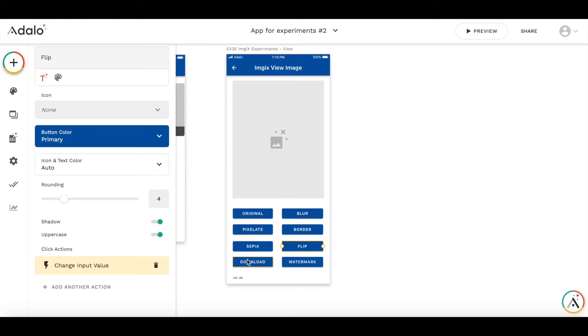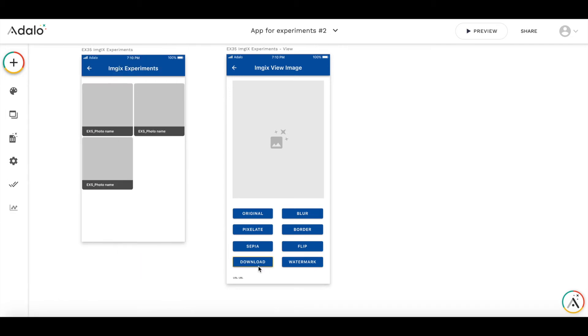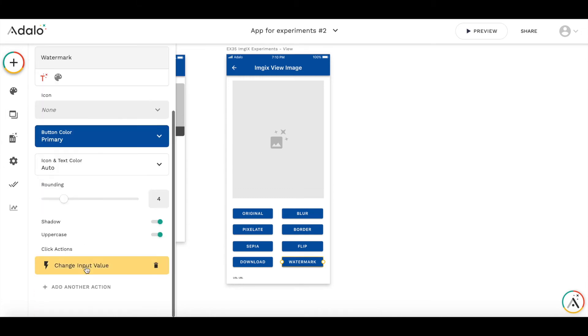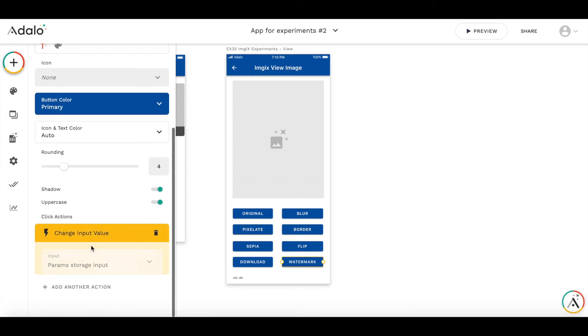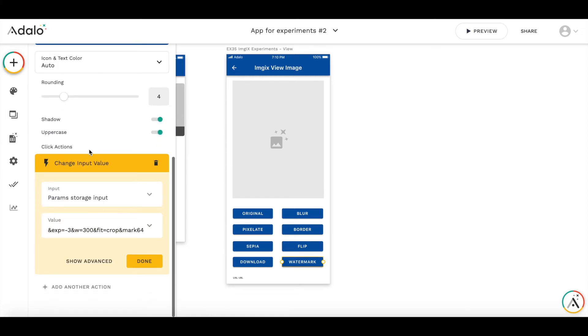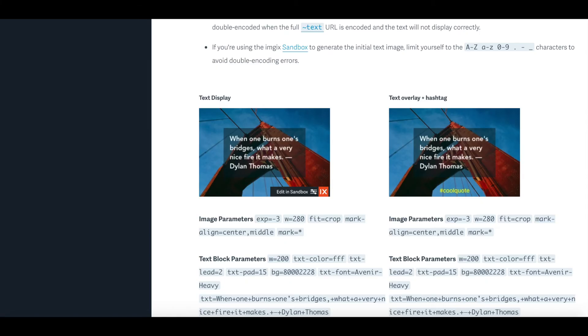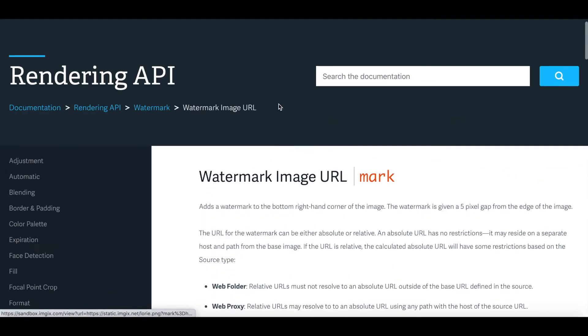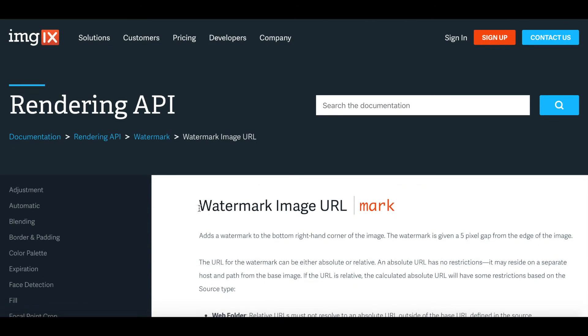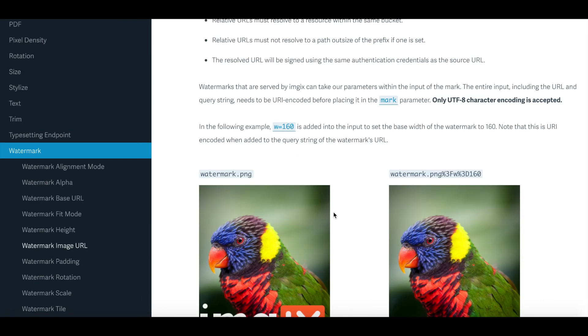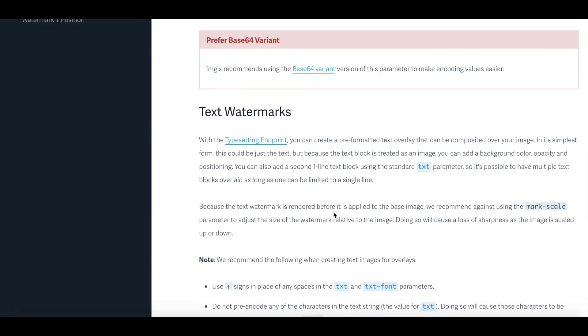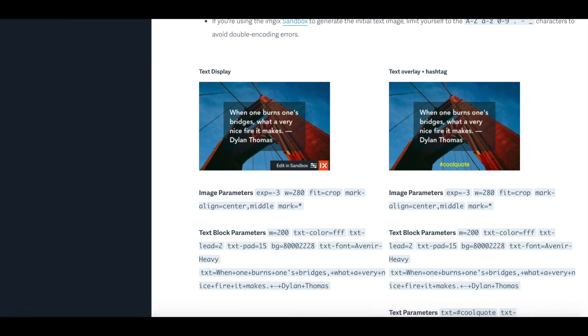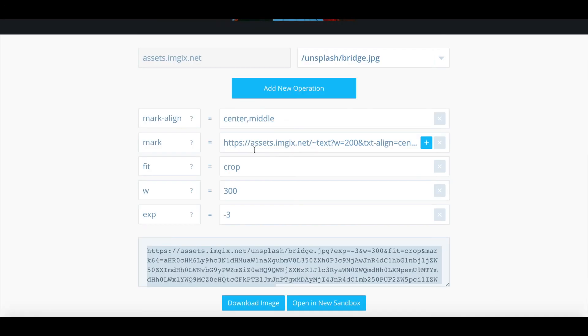With the watermark and download, it's a little bit different. Let's start with watermark. The way watermark works is that I use the sandbox image from ImageX itself. So there's a specific page called watermark. So watermark image URL, there is a whole documentation here. And you can edit this in sandbox.